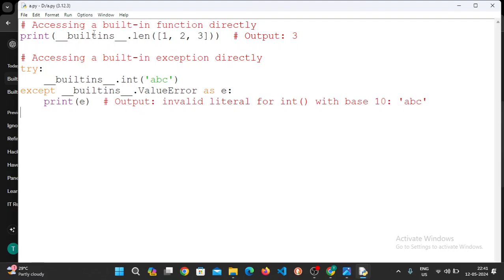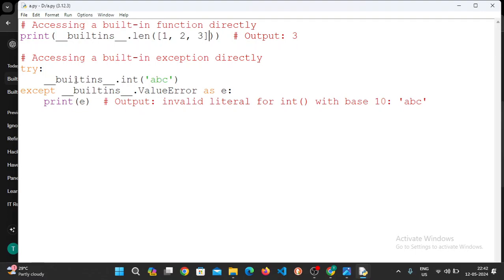Here, underscore builtins len - we can use the length of the list. So we can try this one.